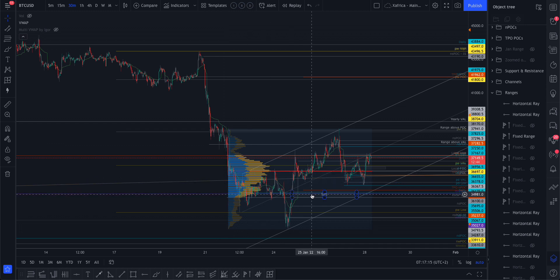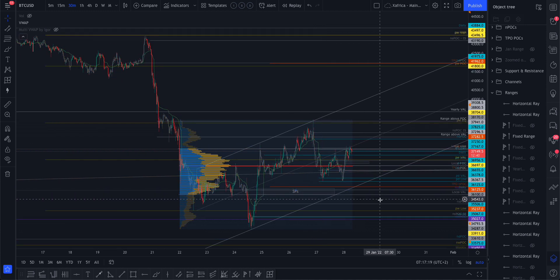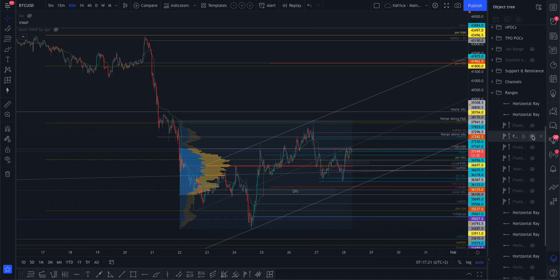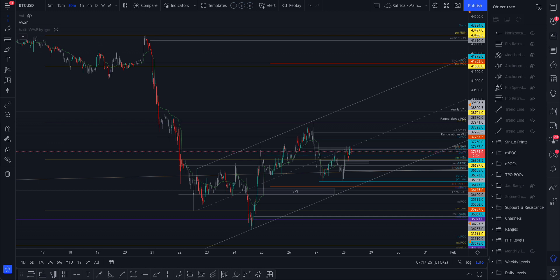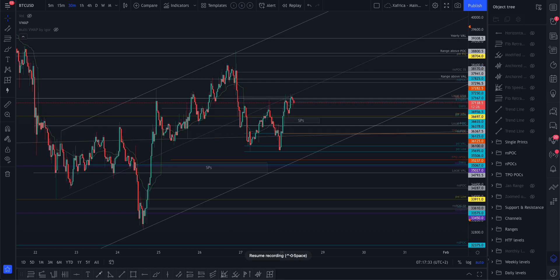You guys have access to this on TradingView, you can do this yourself. I'm just going to hide that so it doesn't clutter the chart and remove some of the clutter here.